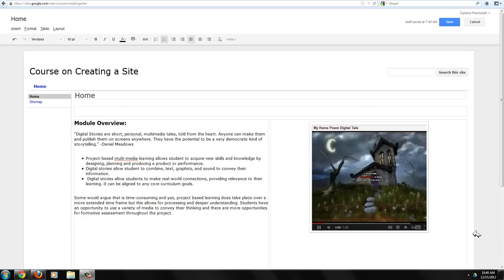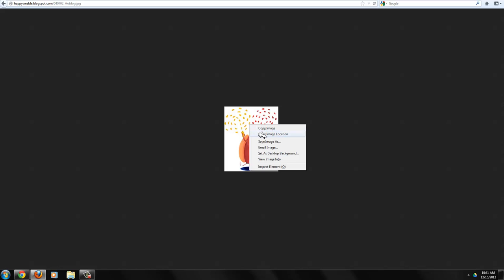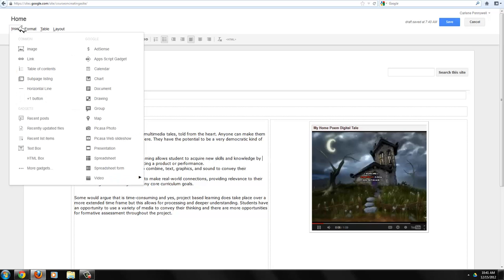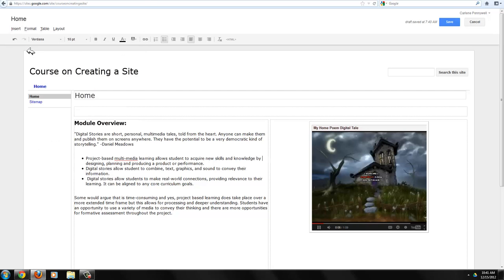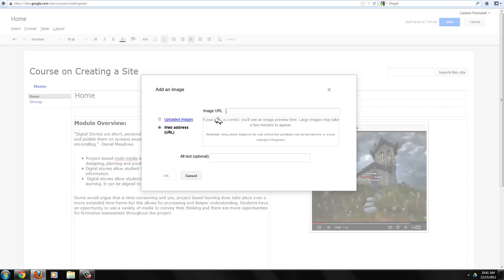You can also insert an image from the web just by locating its URL. If you go to the site where your image appears and you right-click and choose copy image location, or if using Google Chrome, copy image URL, you can then go back to your site.